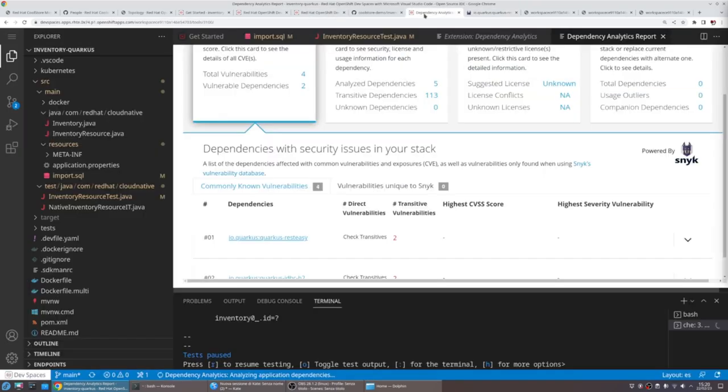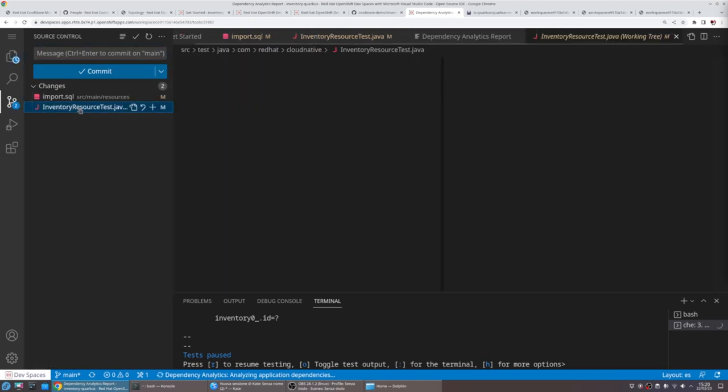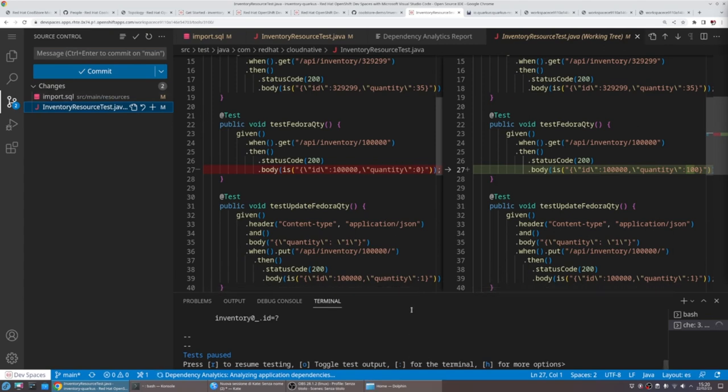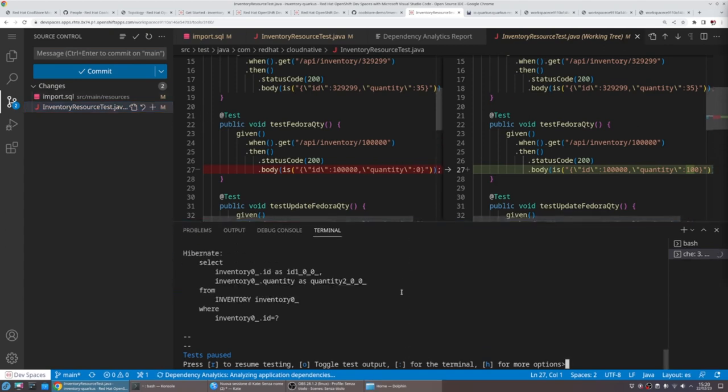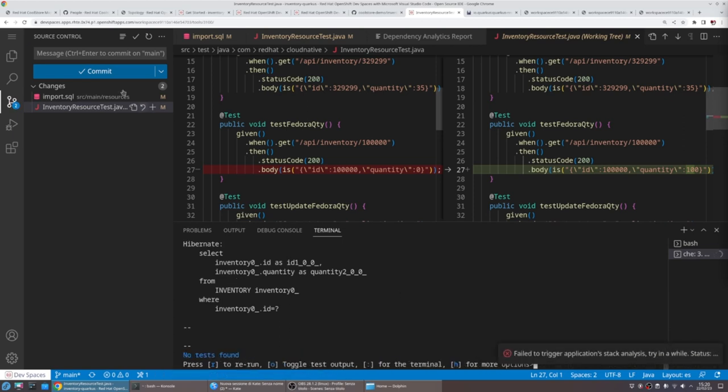So in this case, it looks like we're ready to go. We're ready to push our change and increase the quantity of Fedoras in the store. We just review that our tests are up to date and the continuous testing mode validated that. Our tests are good to go and they're fine.